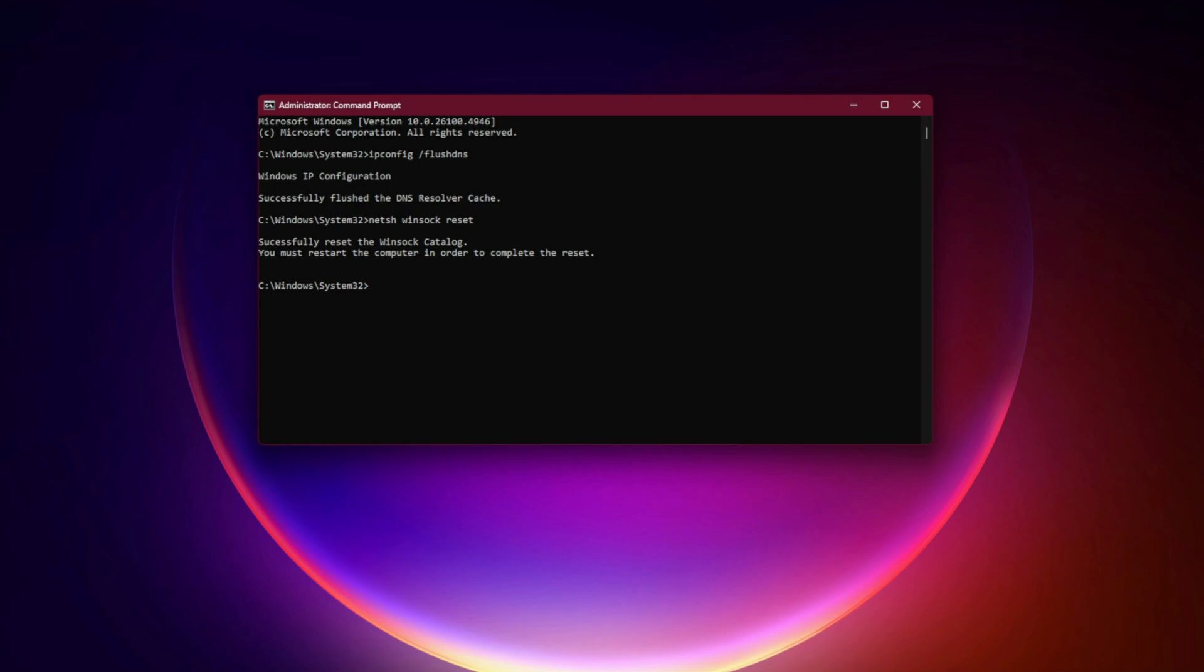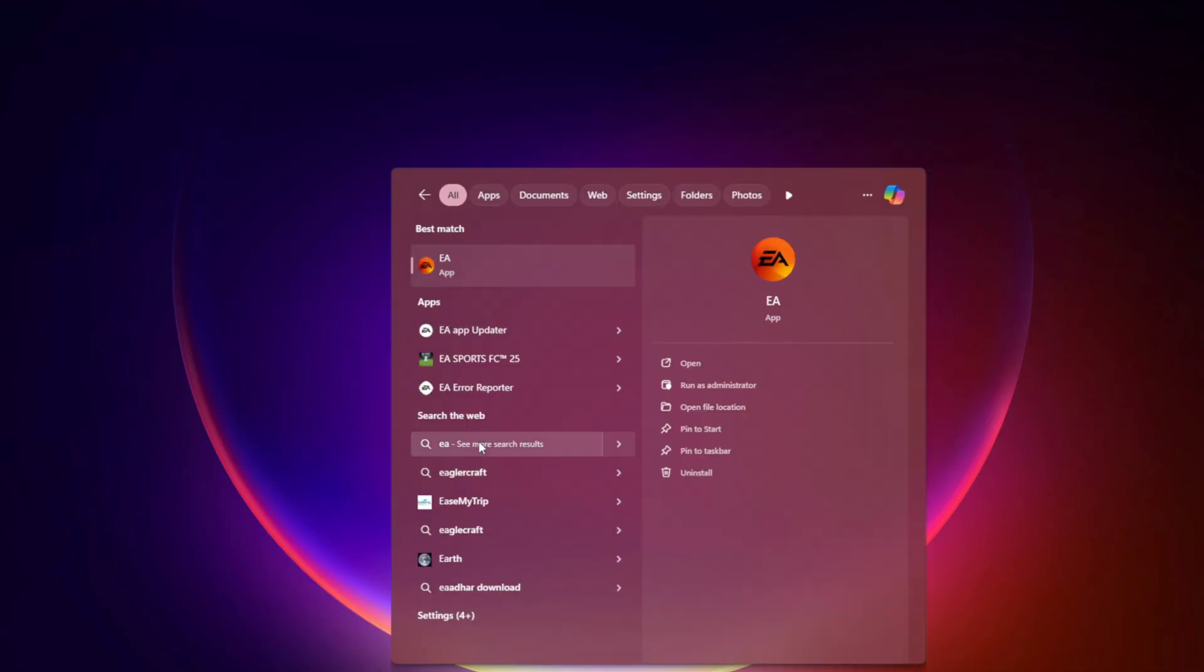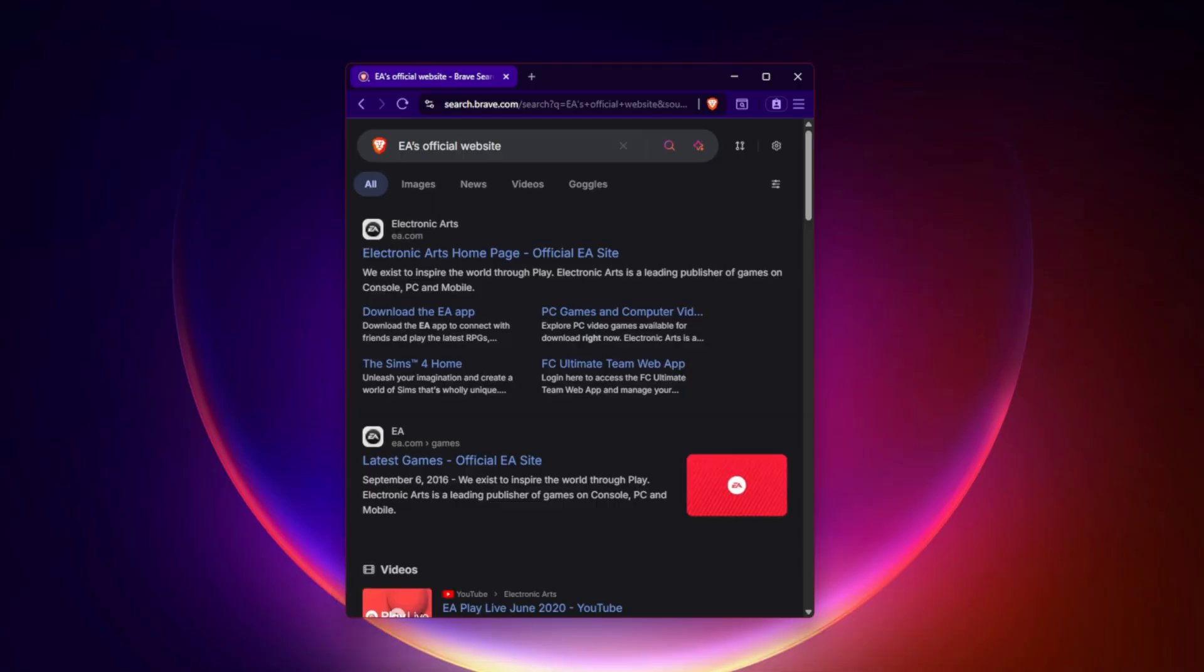Fix 5: Reinstall the EA app (clean install). If nothing else works, you'll need a full clean reinstall. Uninstall EA app from Windows, delete leftover folders in app data and program files, then download the latest version from EA's official website. A clean reinstall wipes out all corrupted configs that may be behind the crash.